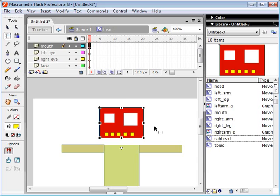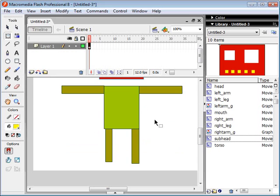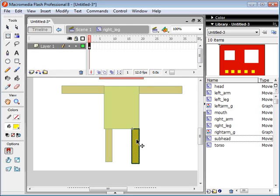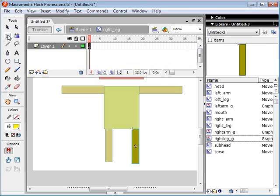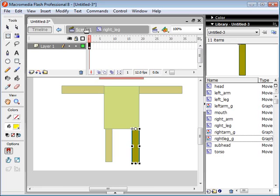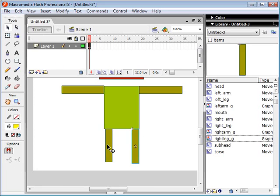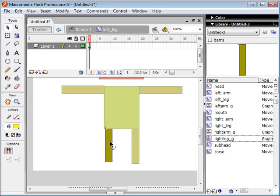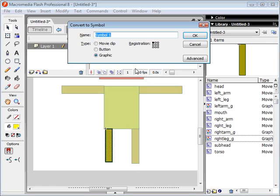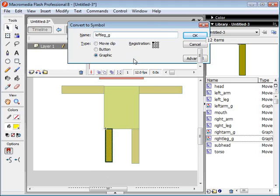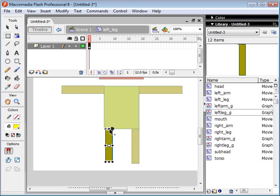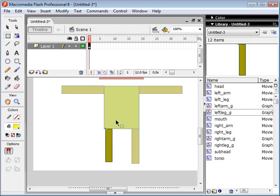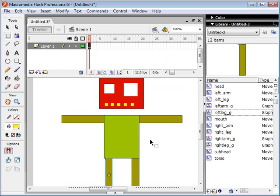So his head is set now, and let's go change his legs. Double click to enter the right leg movie clip, and we're going to convert all of this to a graphic called right leg underscore G, and we're going to move the pivot point right here. Now we're going to do the same thing for his left leg. Convert to graphic and move this pivot point. So there we go, now he's all linked up, he's all pivoted, and he's ready to be animated.